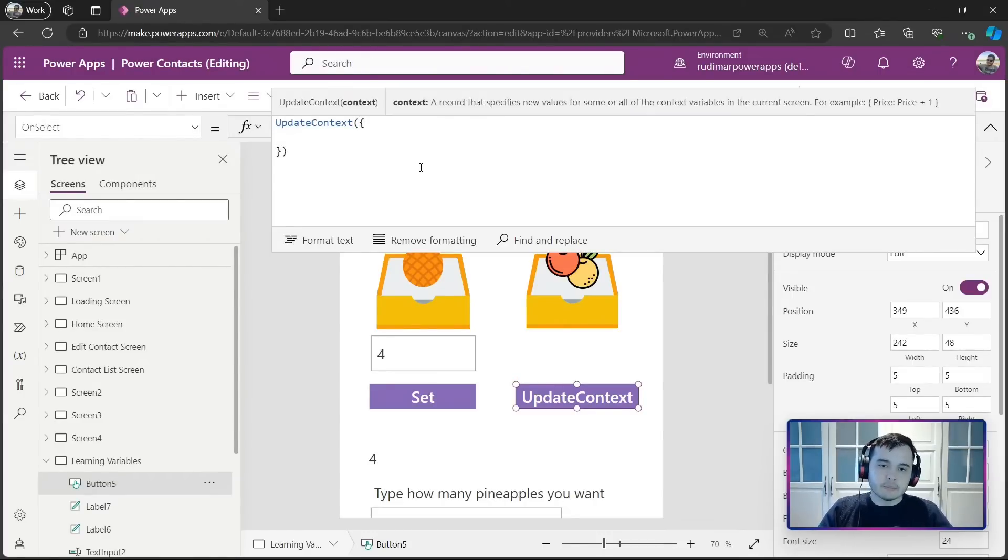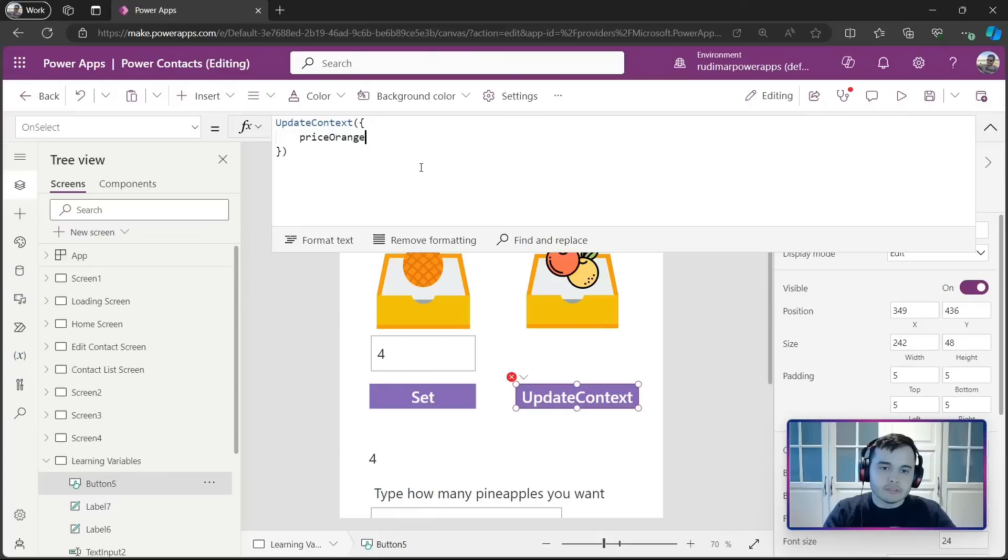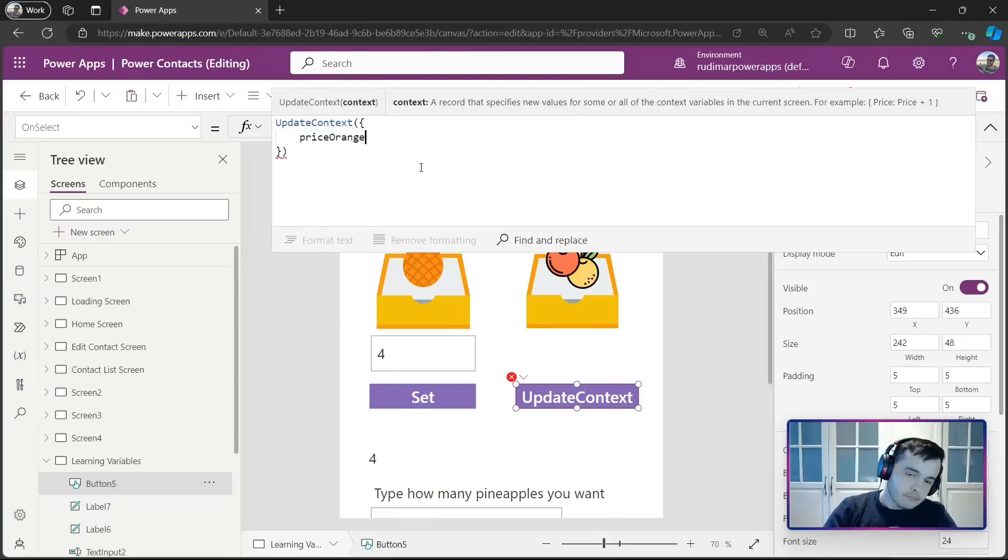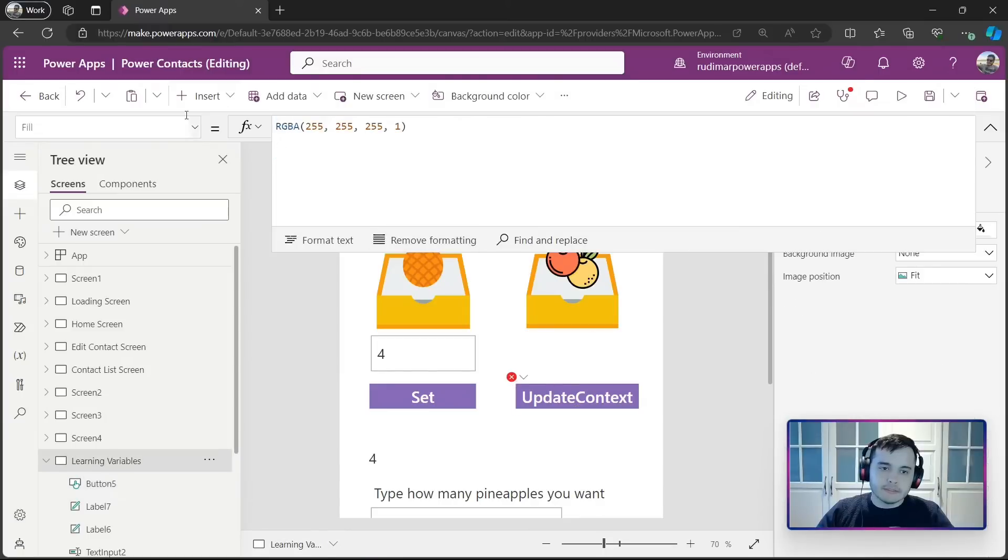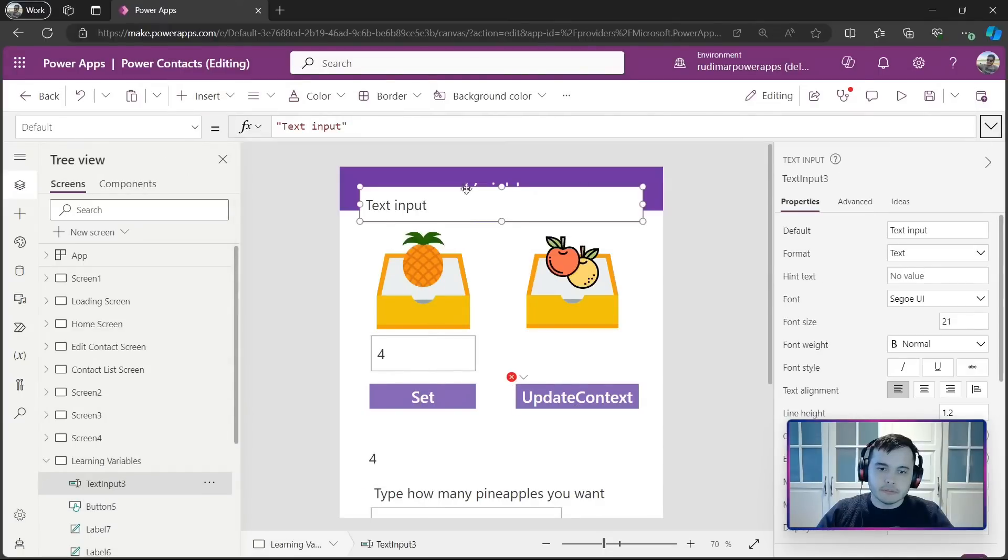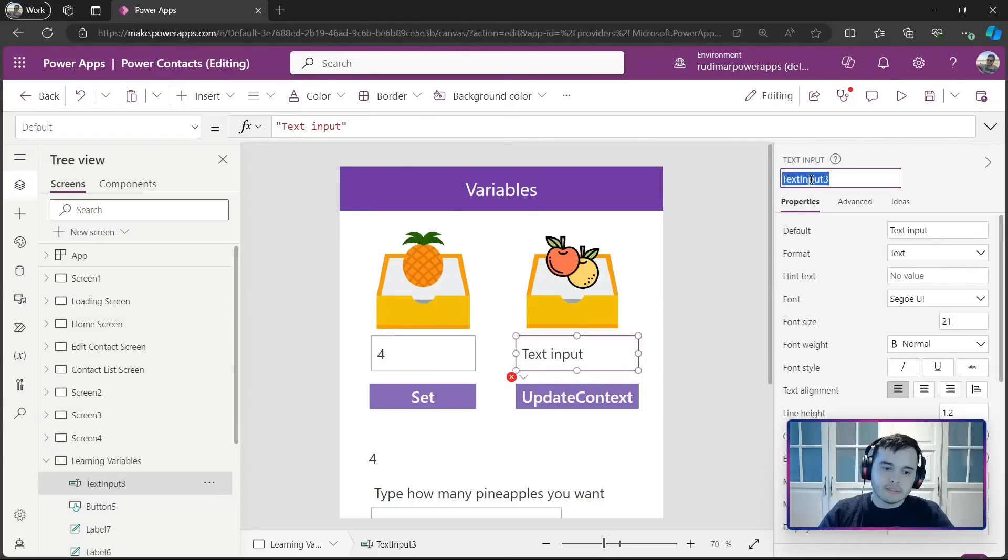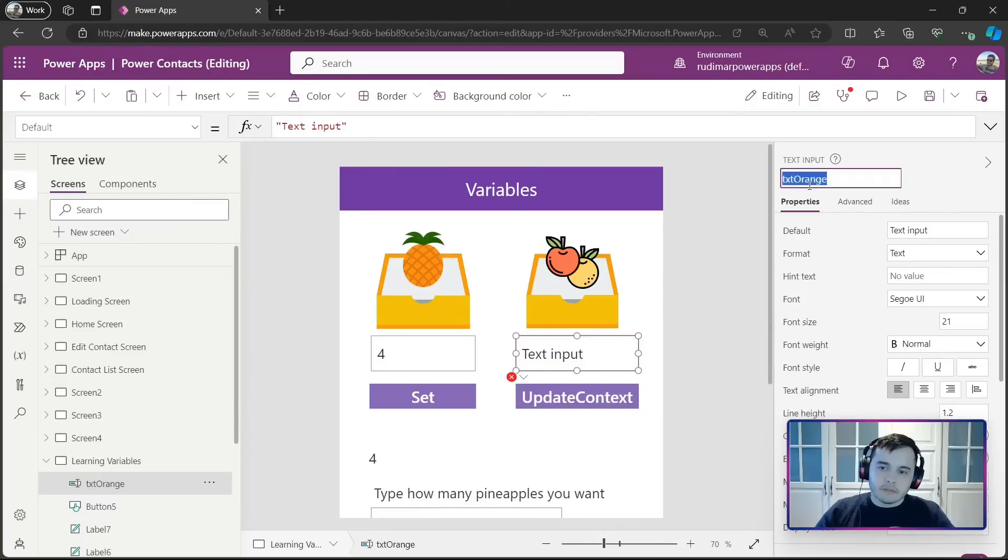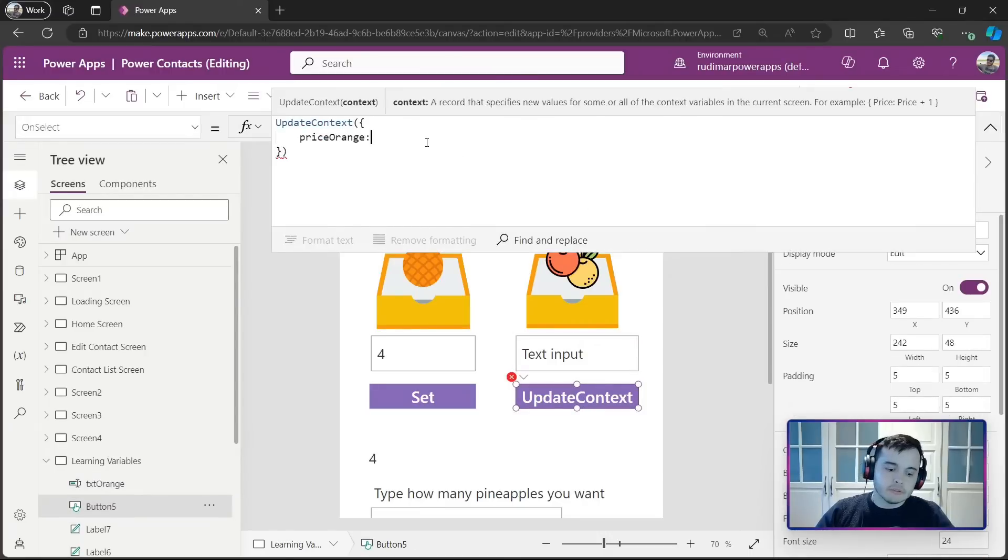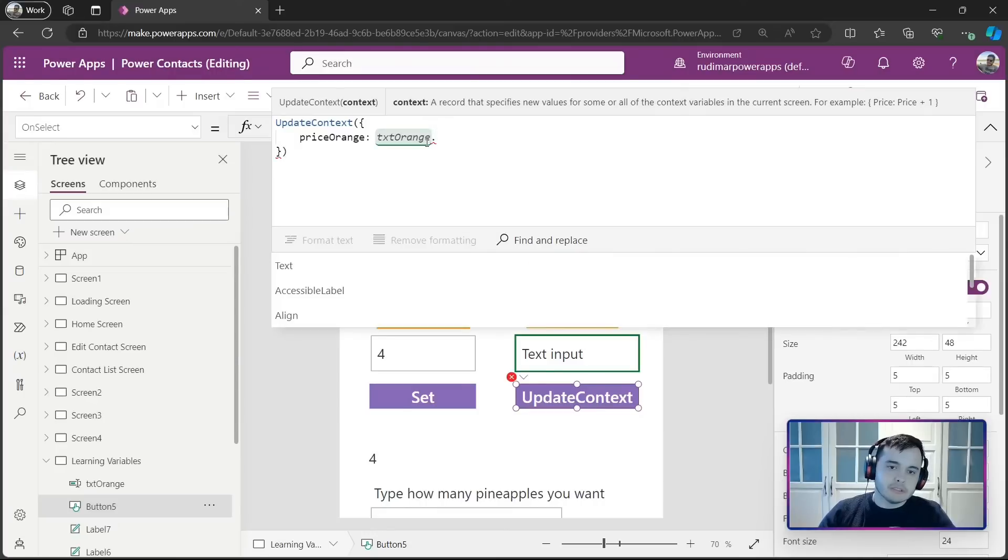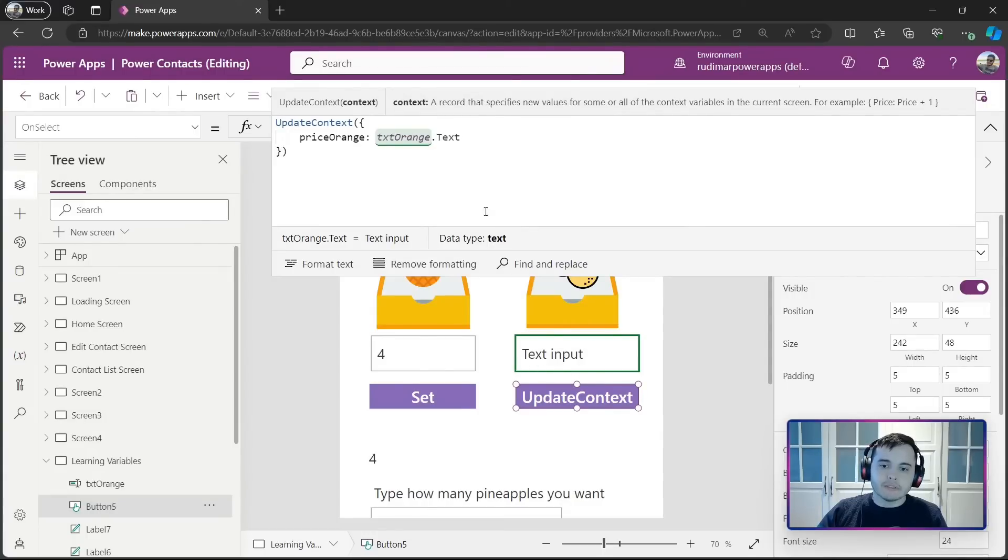And inside these brackets, then we can set the name of the variable. I'm going to say price orange. And then we are going to get from also another input. Let me insert the input here. Insert text inputs. Just move here right below this part. Let's say it's named txt orange. So now in the update context function, we are going to set the price orange value to be txt orange dot text. So now once the user clicks here, the text inside this text input will go to price orange.